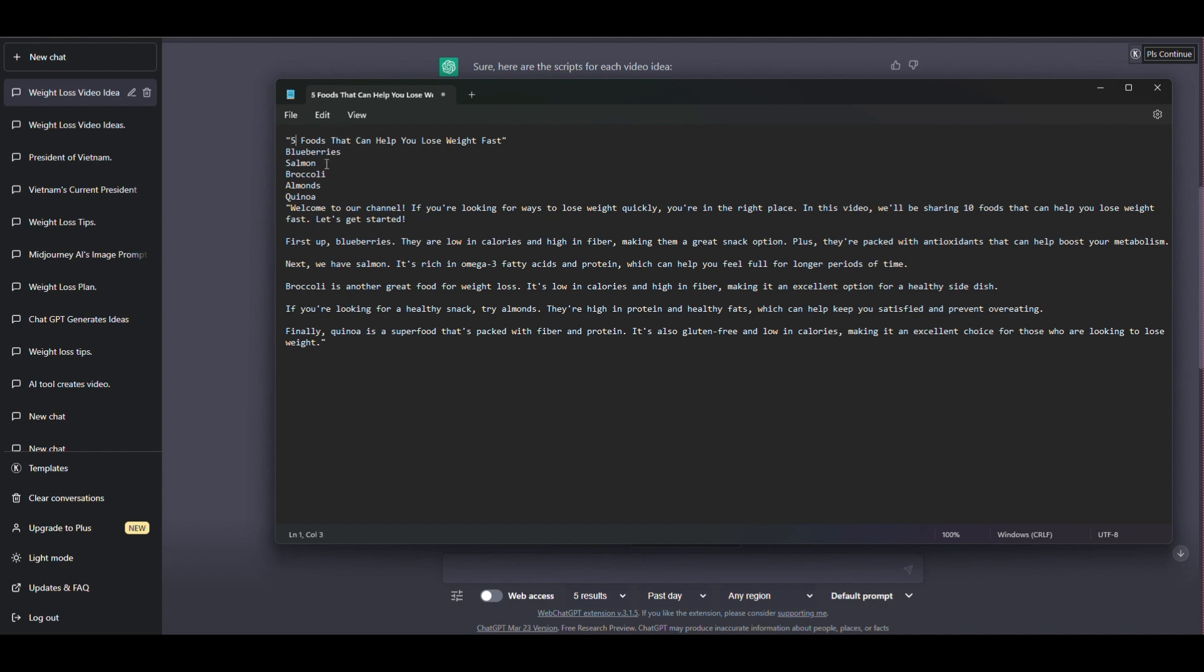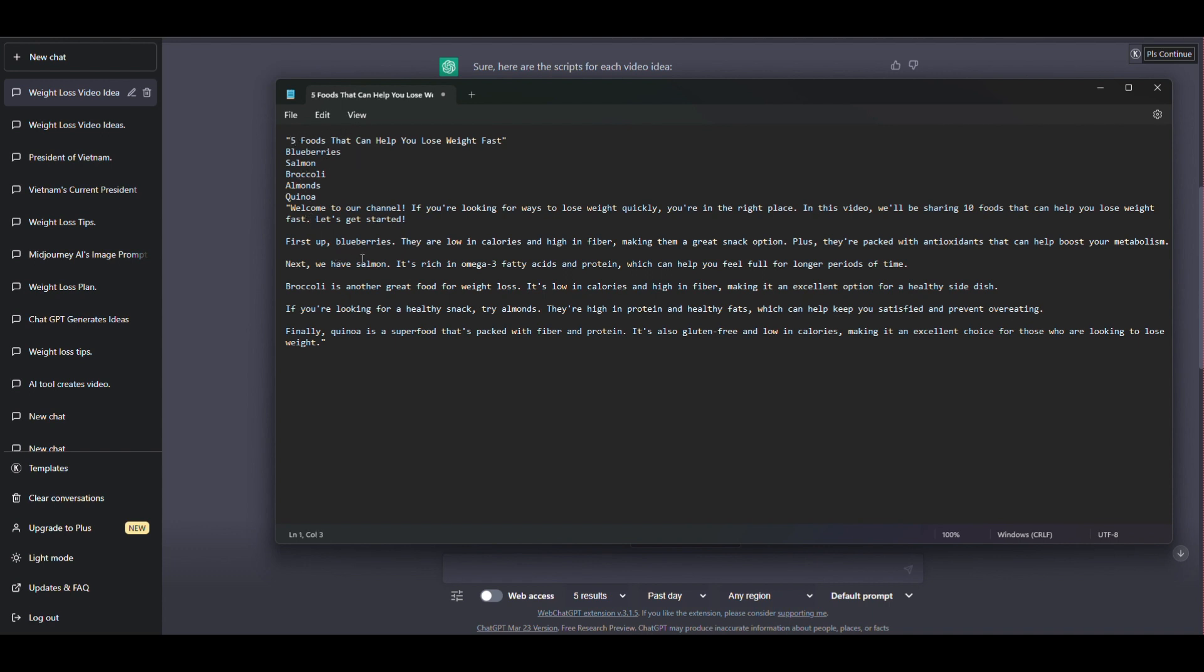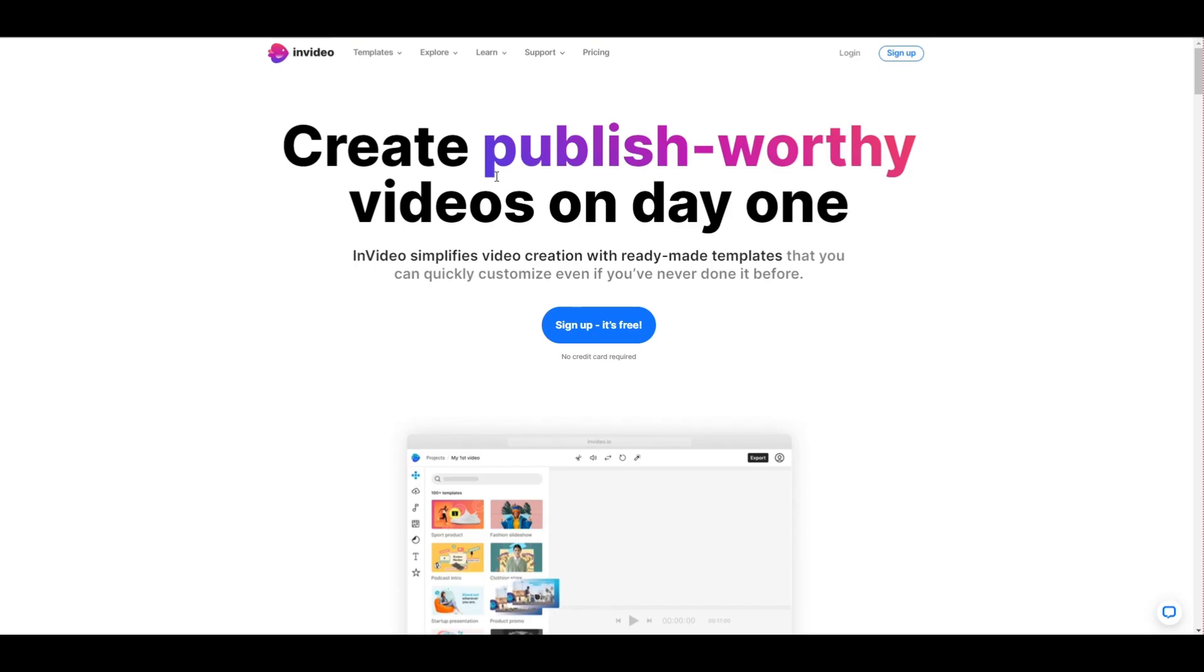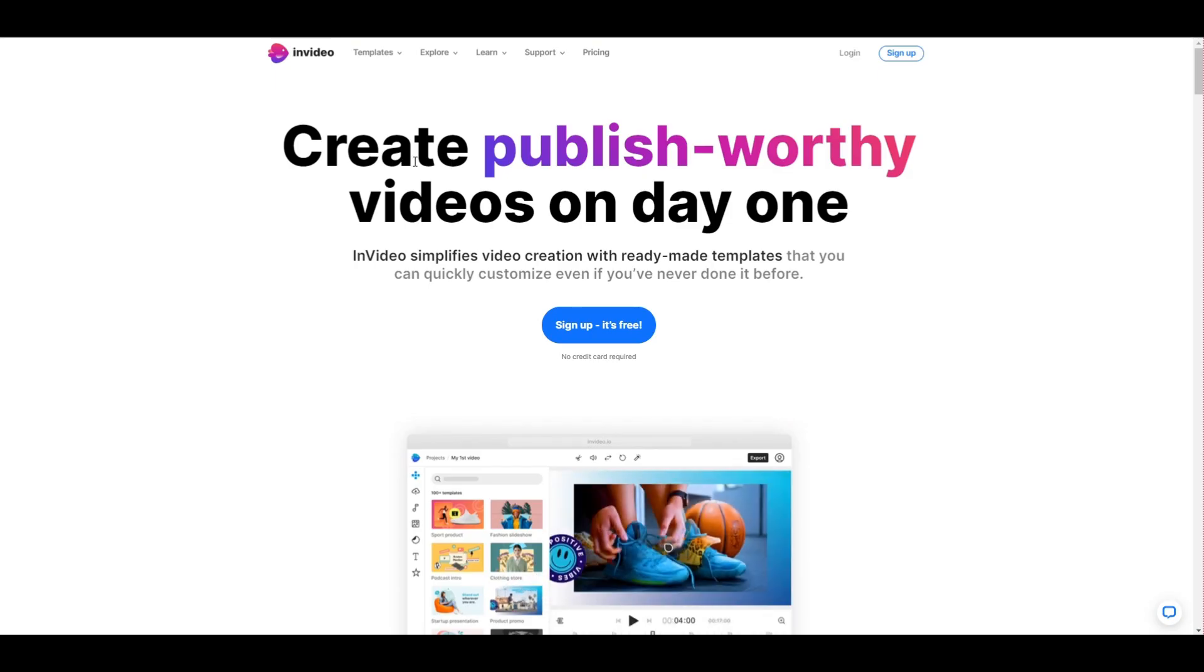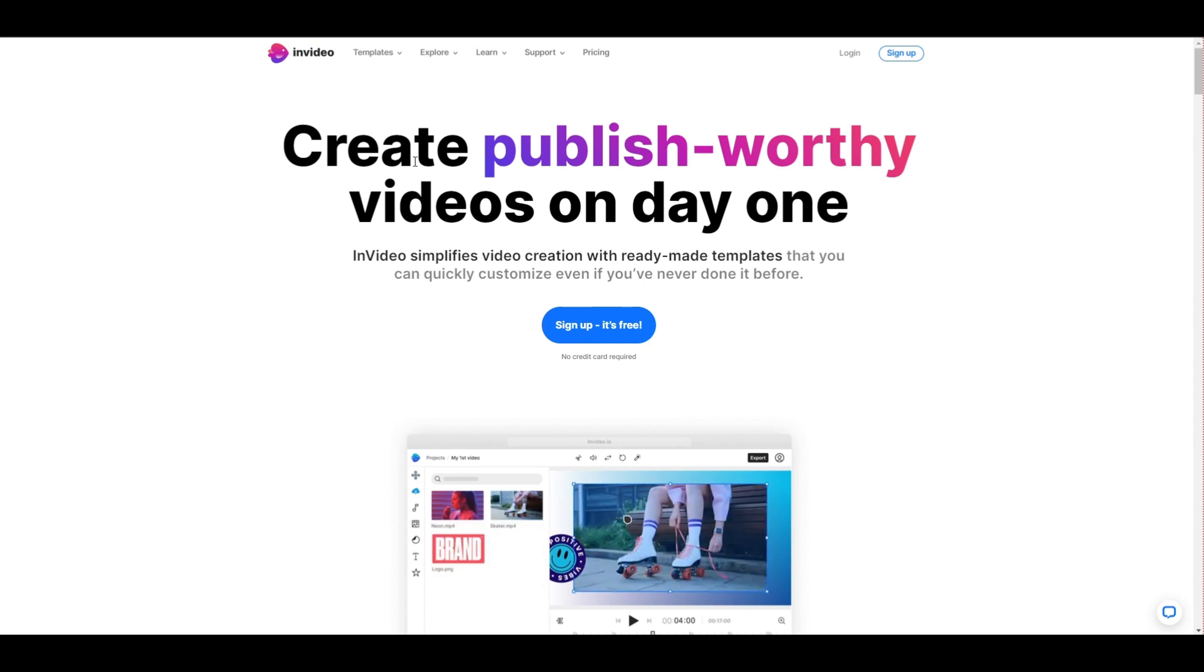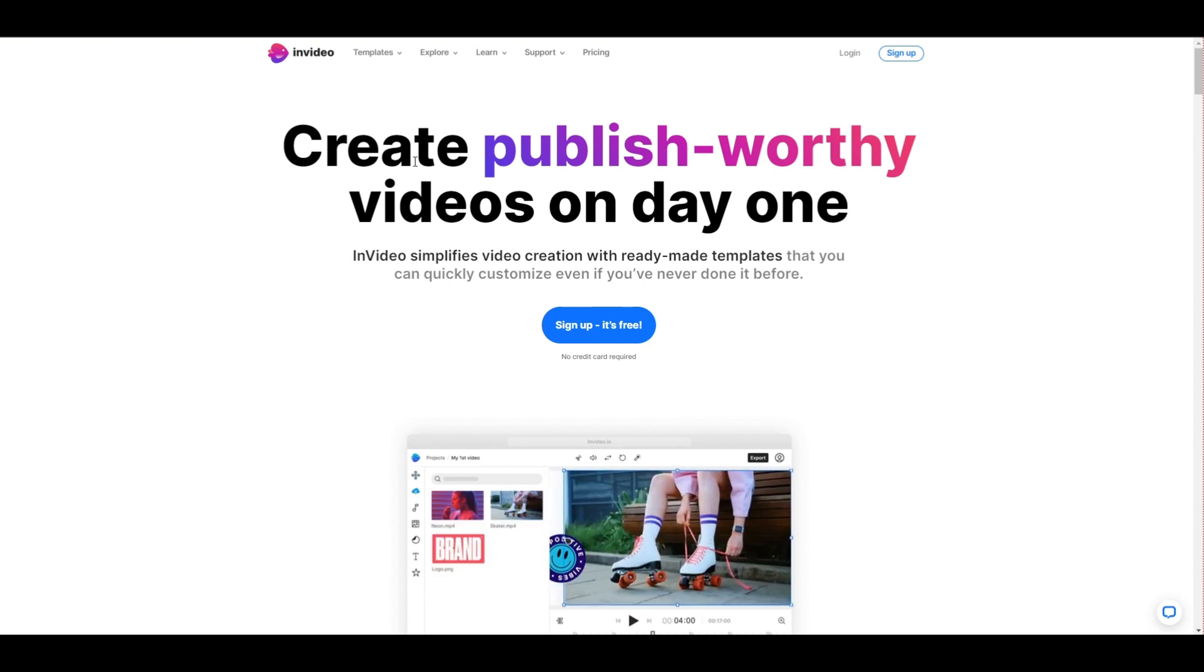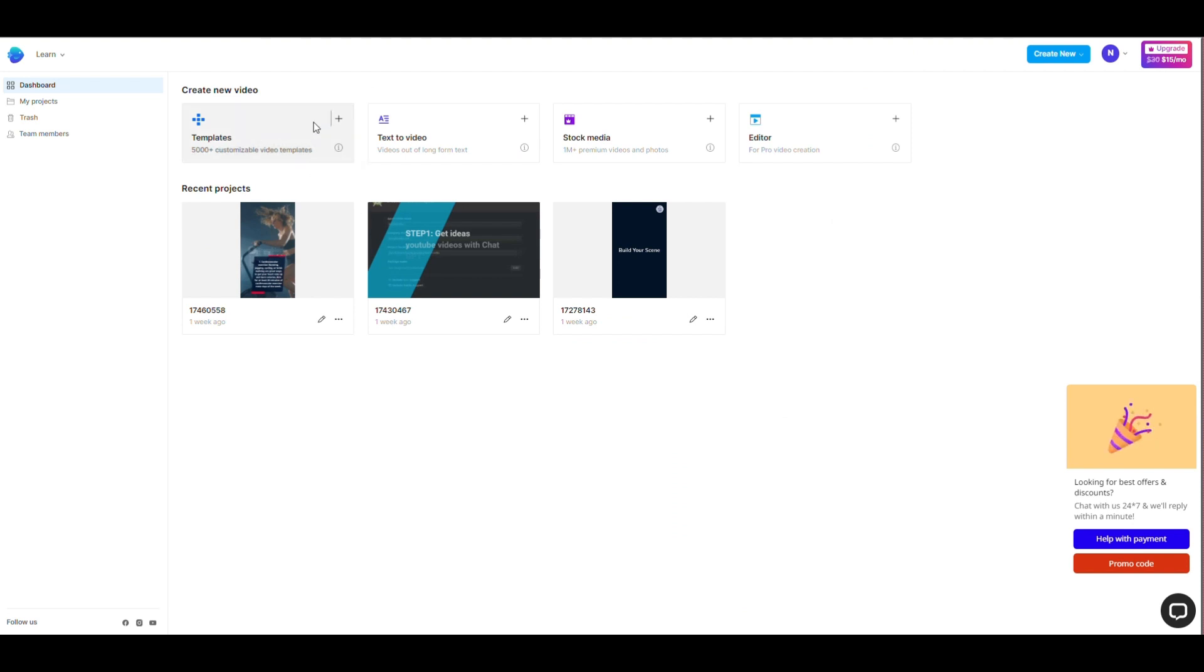Step 3: Create templates in InVideo. Once you have the ideas, open InVideo and create a template for your videos, website link in the description. You can use one of the pre-made templates or create your own. Make sure the template is simple and easy to replicate.